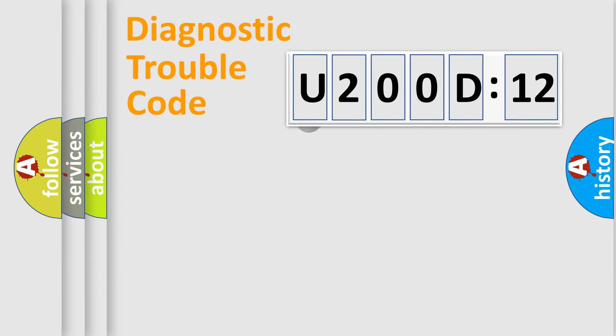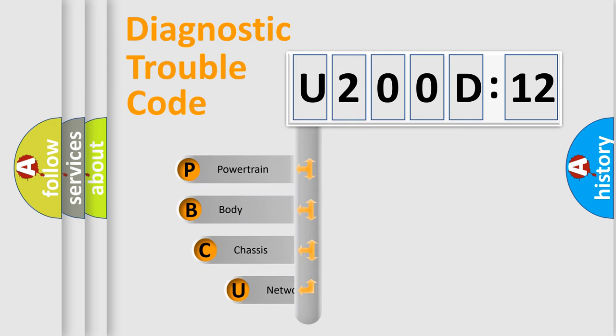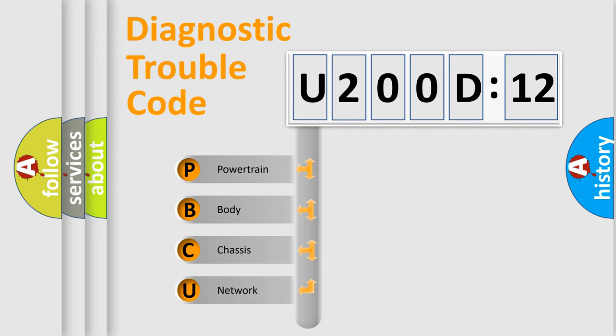First, let's look at the history of diagnostic fault code composition according to the OBD2 protocol, which is unified for all automakers since 2000. We divide the electric system of automobile into four basic units.